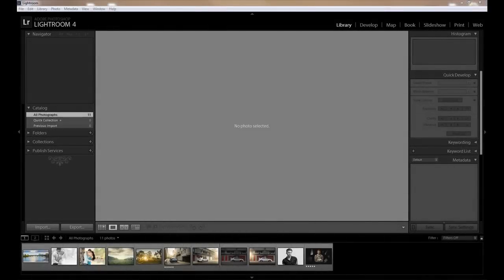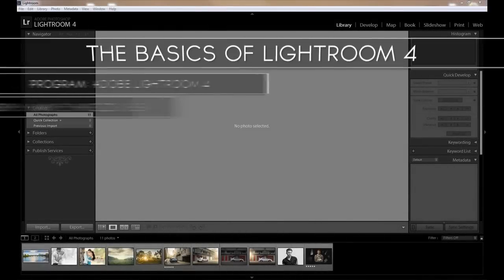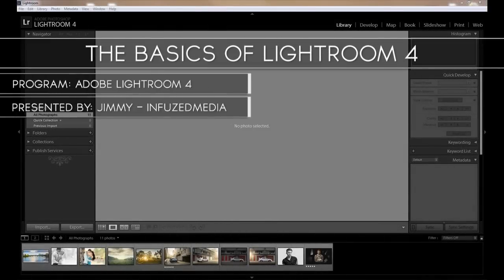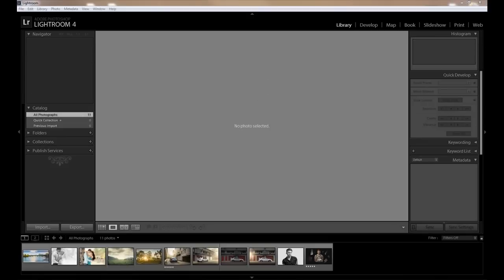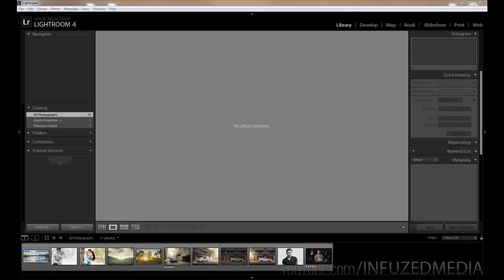Hey guys, my name is Jimmy and welcome to another video. In this video I'll be going over the basics of Adobe Lightroom 4. I know I've already done one of these videos in the past, however it was almost a year ago and I've gotten a lot better at making videos and at Lightroom, so I thought I'd remake this video and hopefully help a few more people out.